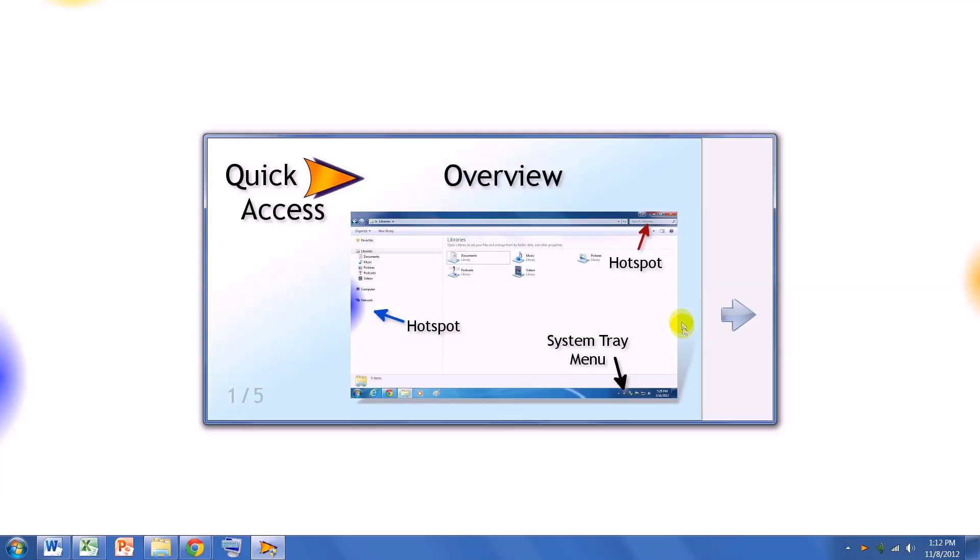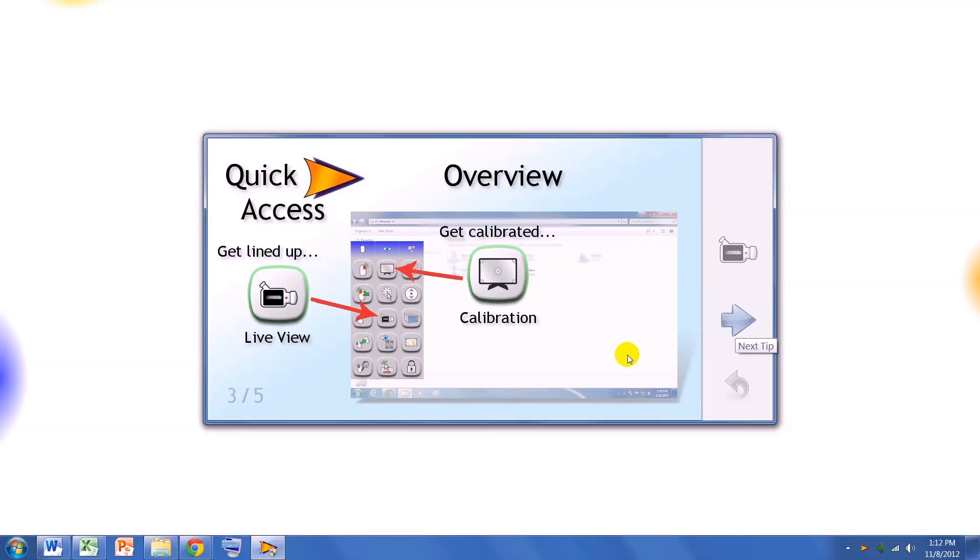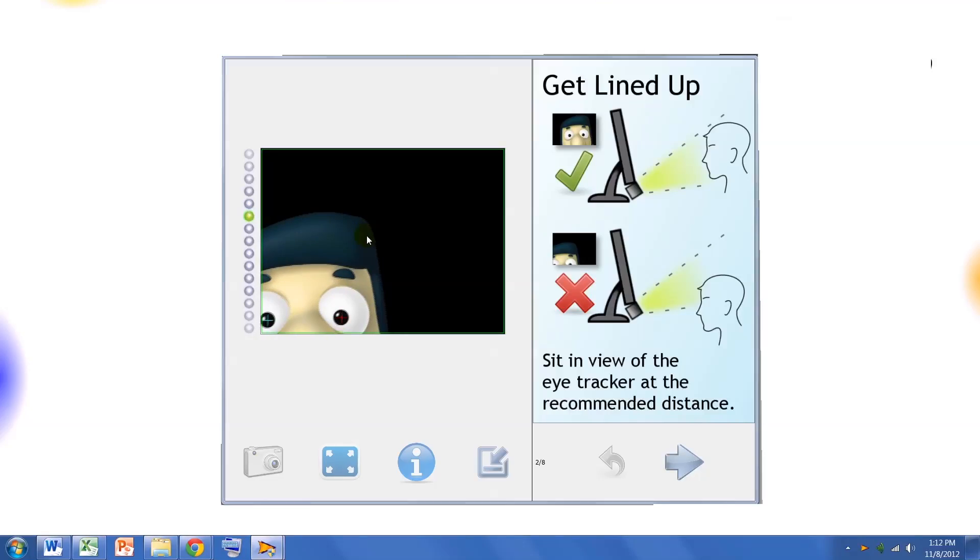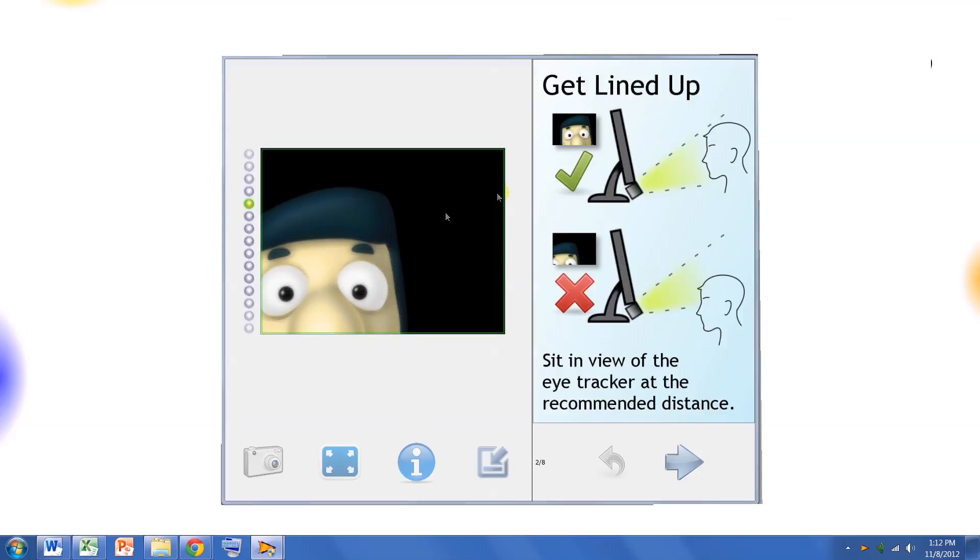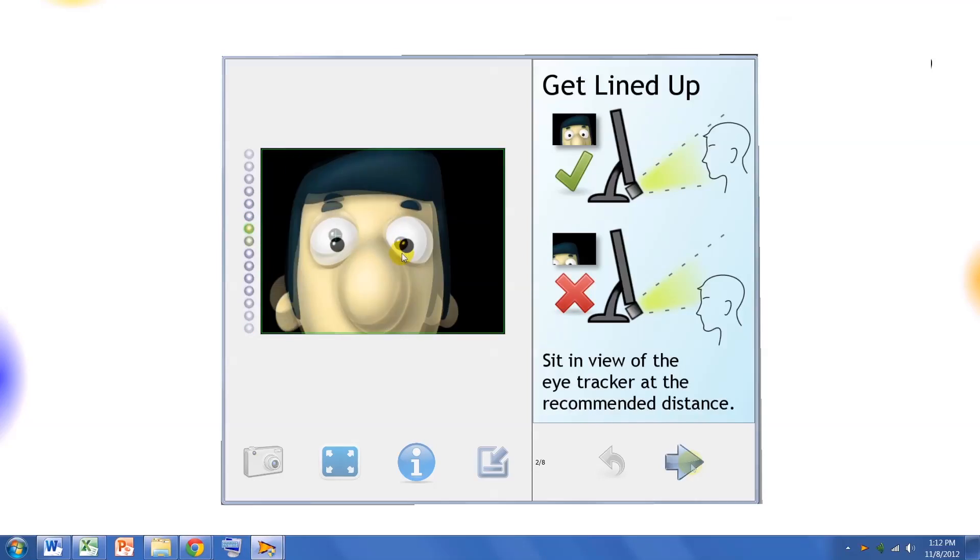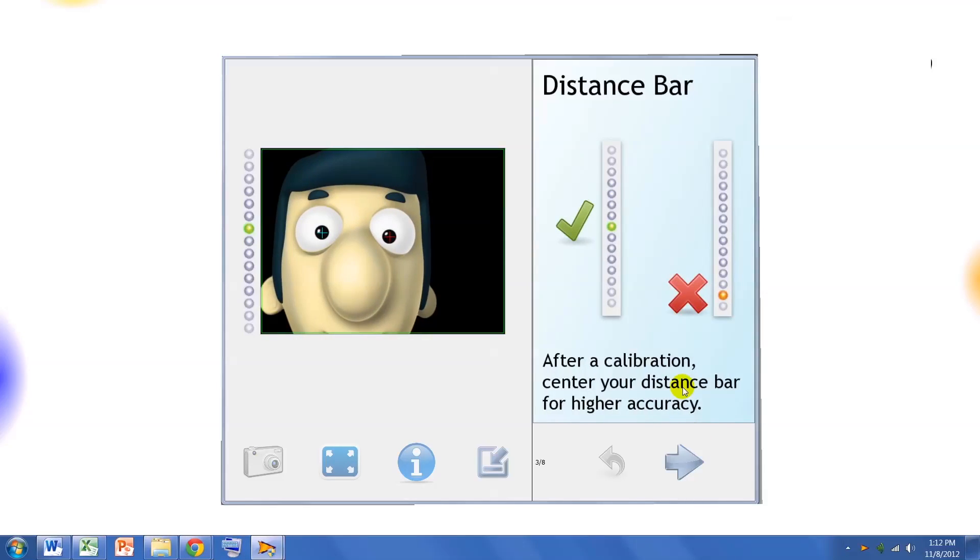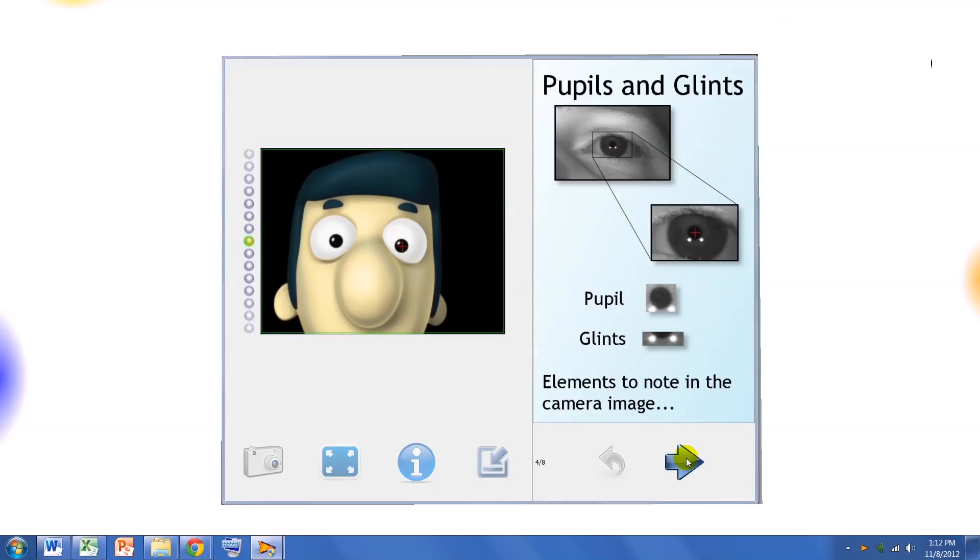When you first launch Quick Access, a few tips appear to help explain the new Hotspot technology user interface. Then, click on the Live View icon to get positioned and ready to calibrate. Our new Live View shows an avatar to help position the user. There are also new helpful positioning tips to the right. Click on the blue arrow to scroll through the tips to get lined up.